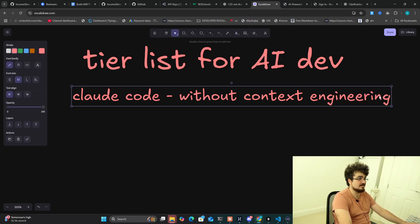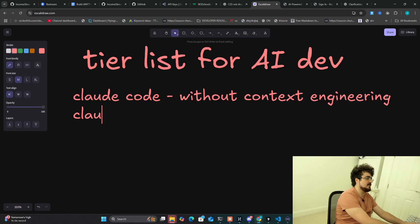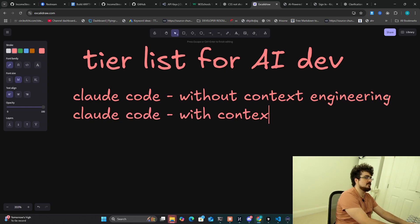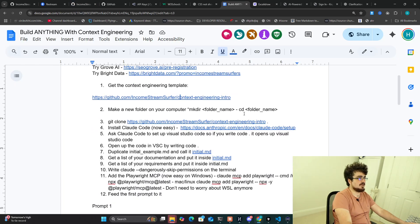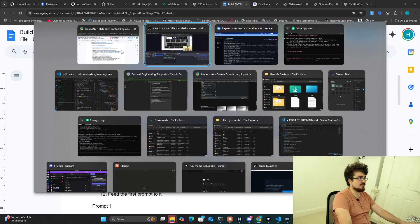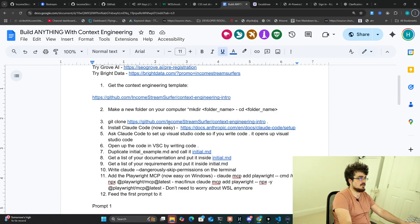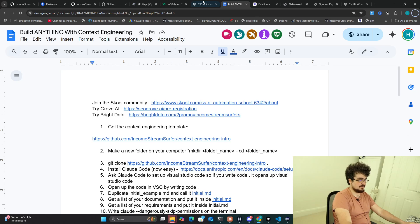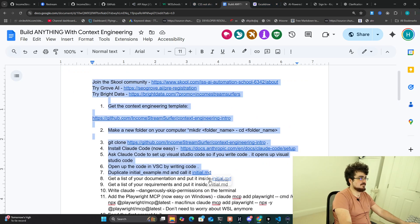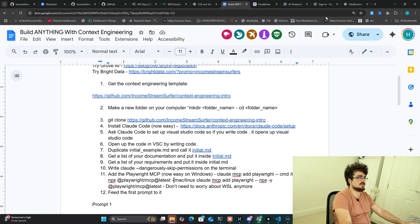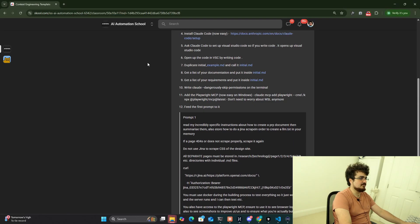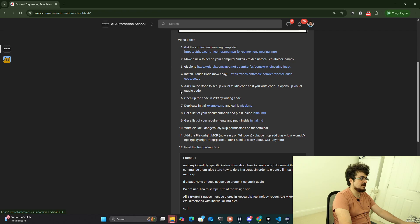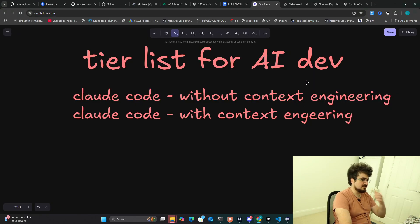I would highly recommend it. You can find this template or document in the description of this video. This is the context engineering template that I've basically come up with. Let me just quickly open my school community because I made a post on this recently. You may agree or disagree with this. This is with either Sonnet or Opus, in my opinion I still think they're better even if it's using Sonnet.